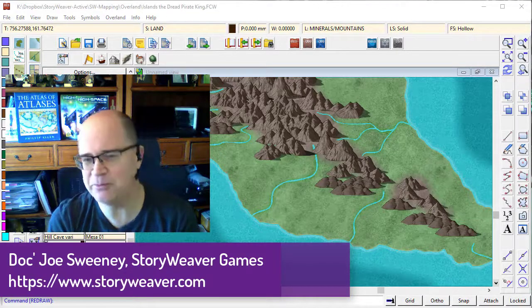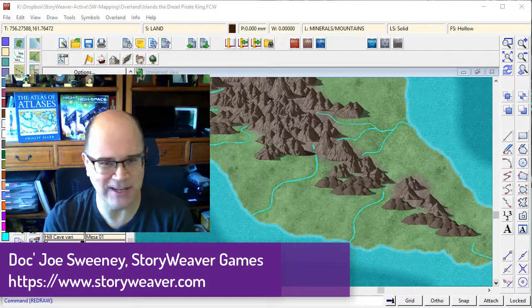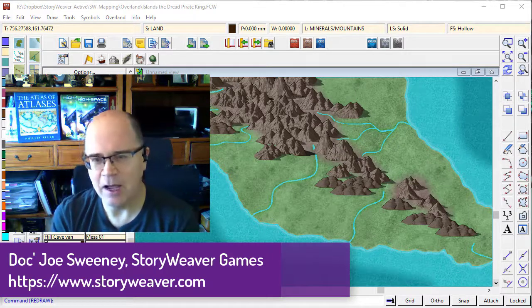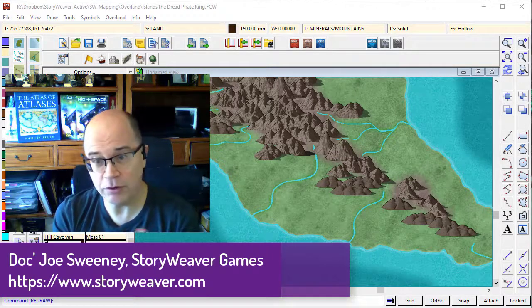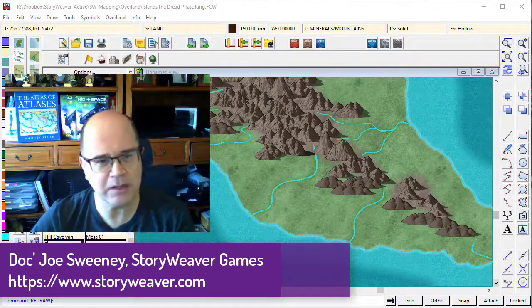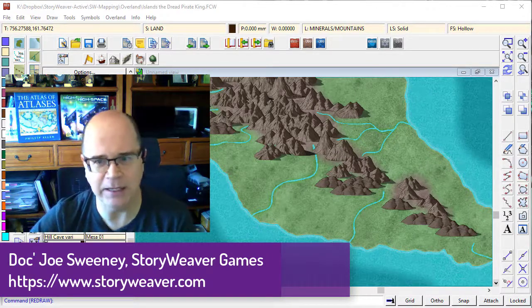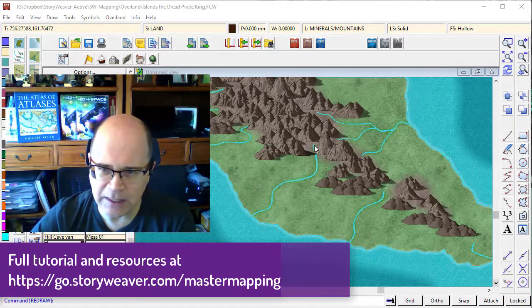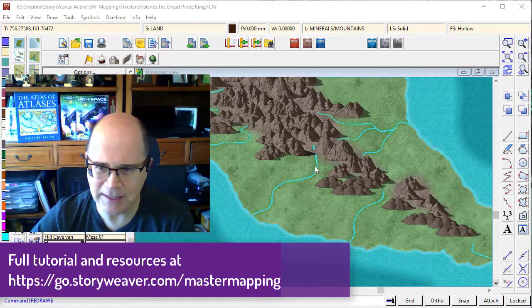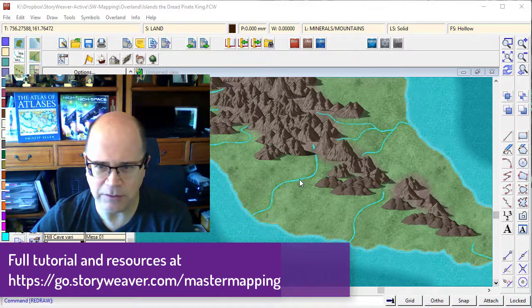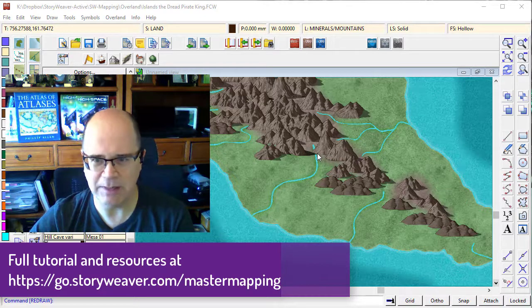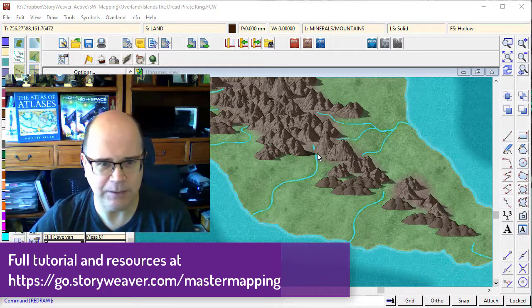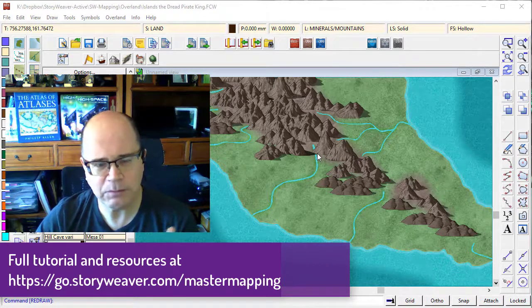Another surprise bonus lesson — when I was looking through my map I noticed that I made a mistake. There's a little river here which runs under this mountain, and obviously that looks a bit weird.